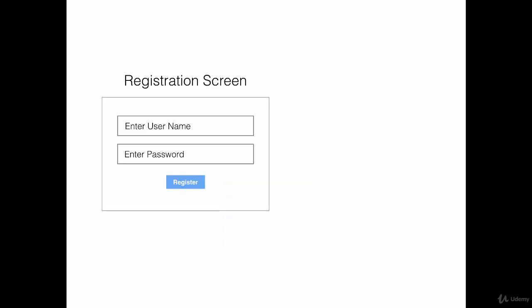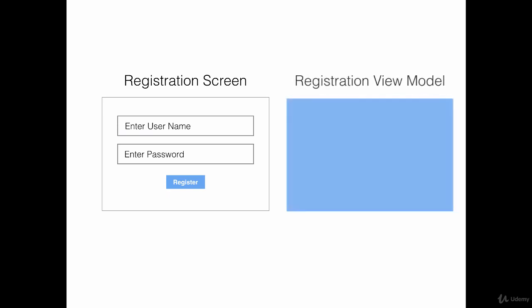Let's take a look at a very simple example. If we have a registration screen which consists of a username text box and a password text box, this particular view can be represented by a View Model, let's call it Registration View Model, by a username which is of type String, and a password which is of type String.